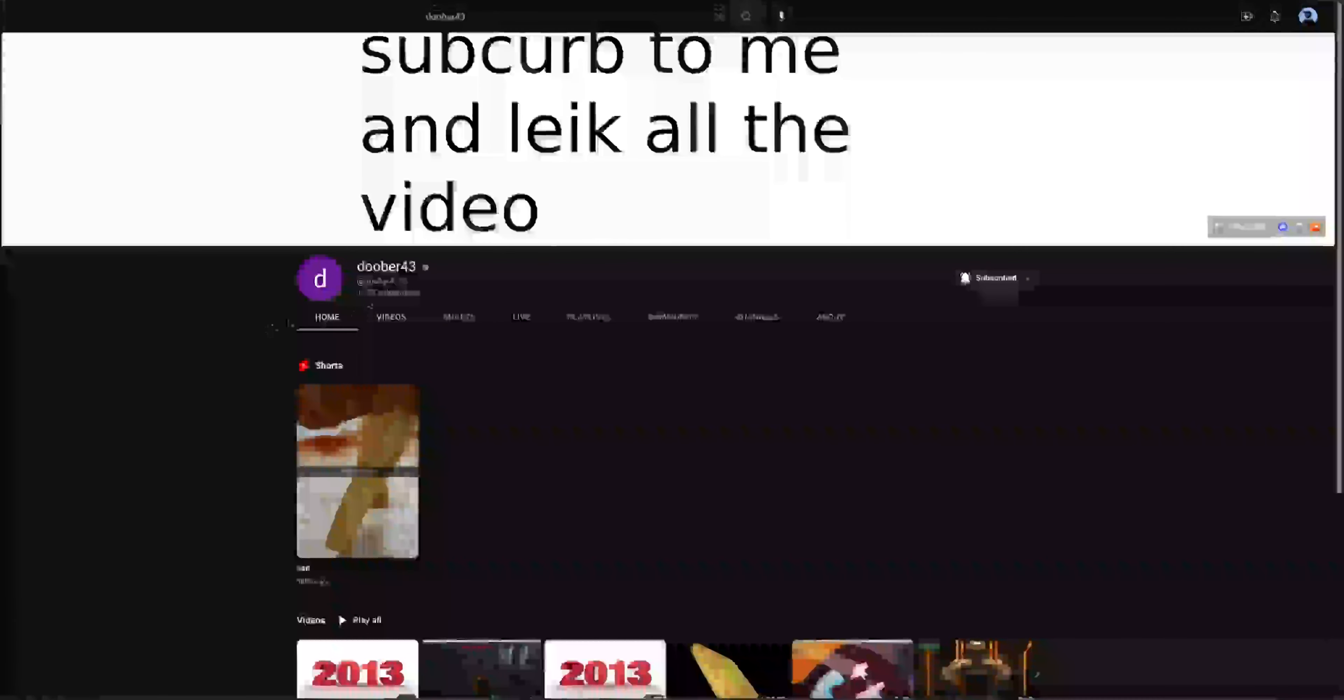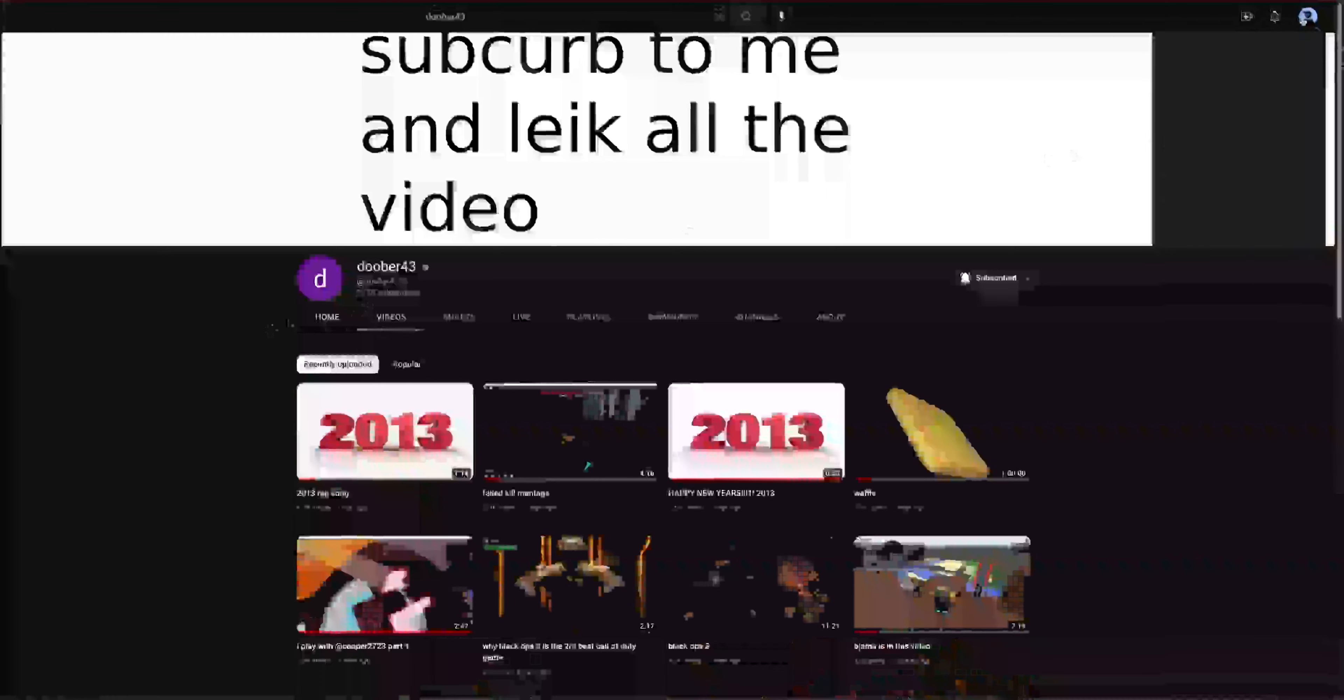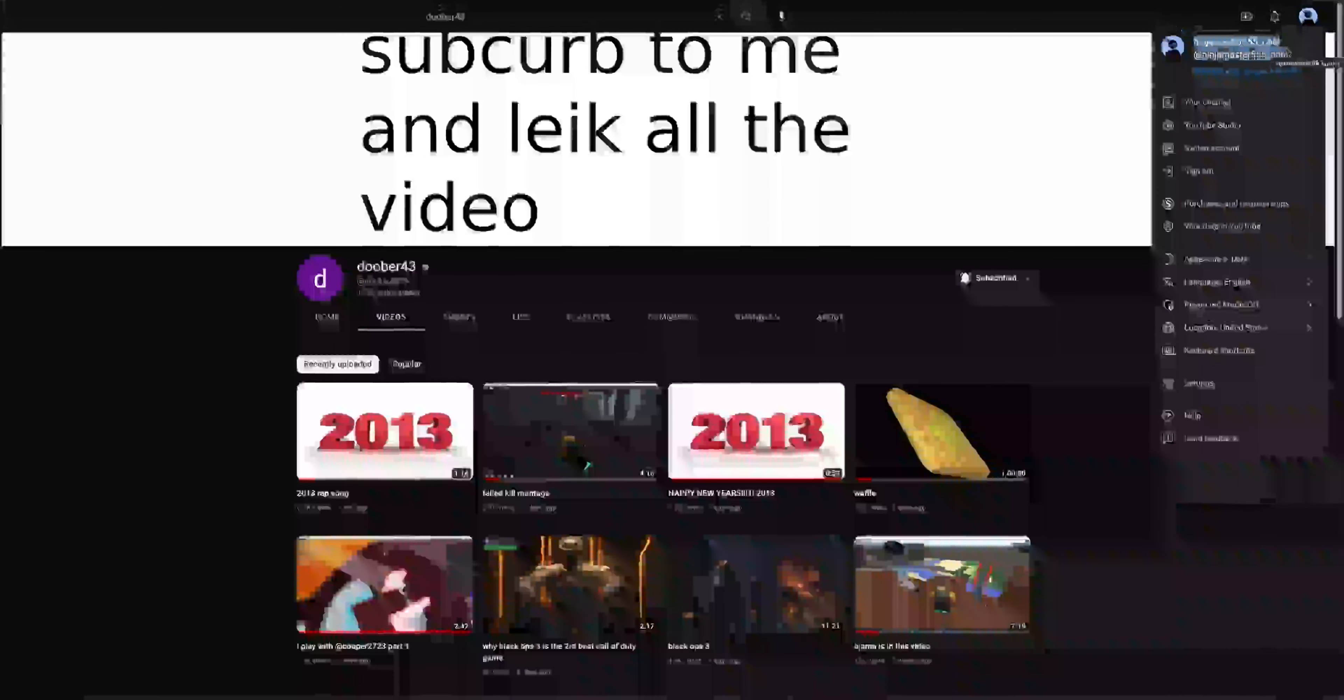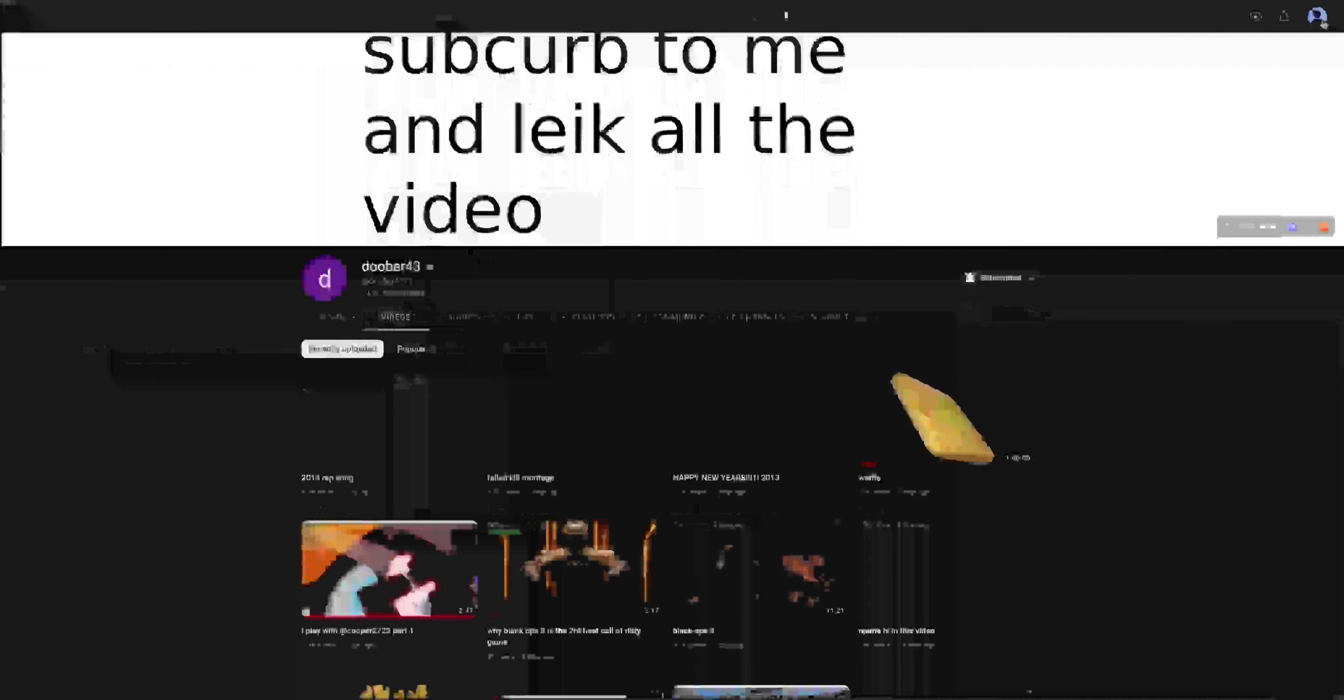We can do it on your channel or my channel if you can see, ninja master 555 underscore cool. Yeah, my videos are pretty cool too, yeah I make some pretty cool videos.